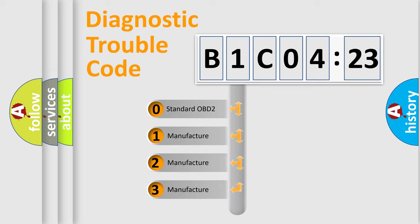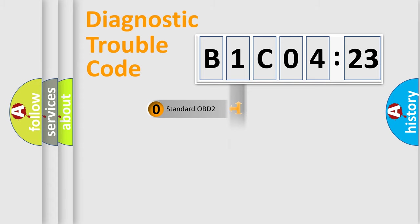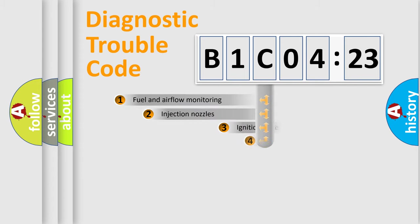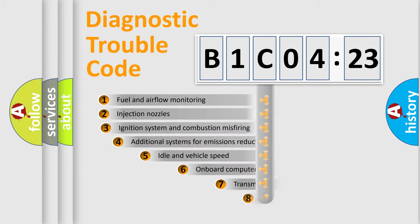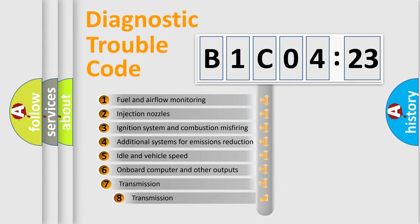If the second character is expressed as zero, it is a standardized error. In the case of numbers 1, 2, or 3, it is a manufacturer-specific error expression.